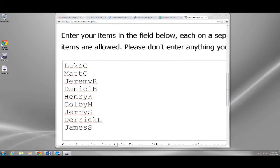Again, this is everybody who ordered today. Luke, Matt, Jeremy, Daniel, Henry, Colby, Jerry, Derek, and James.